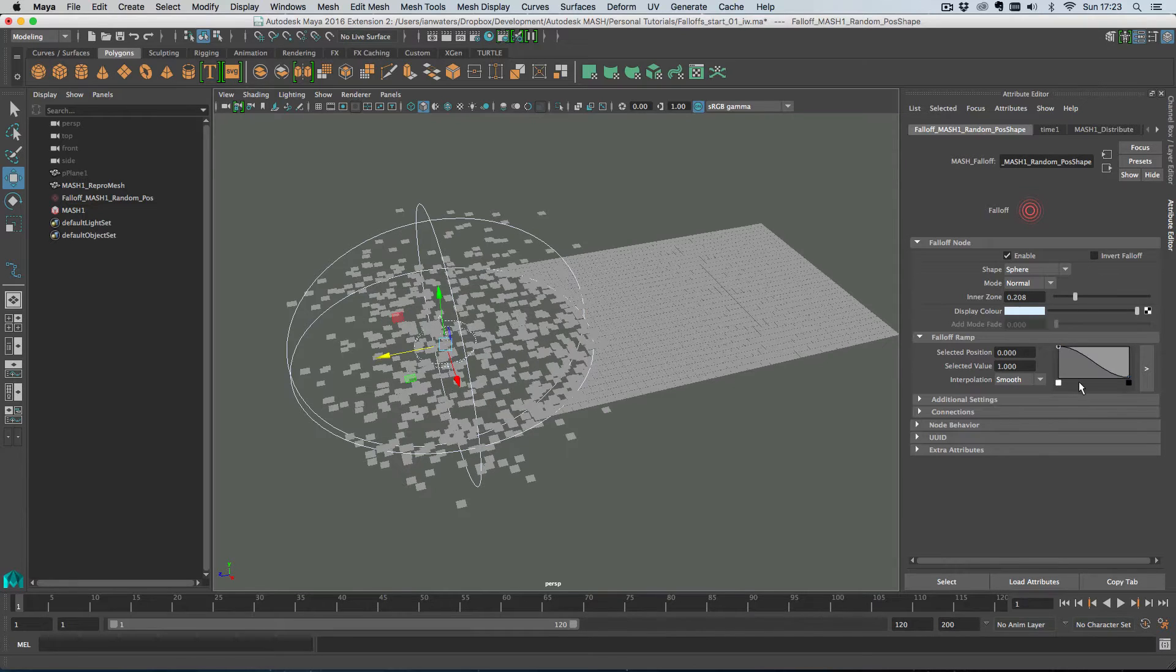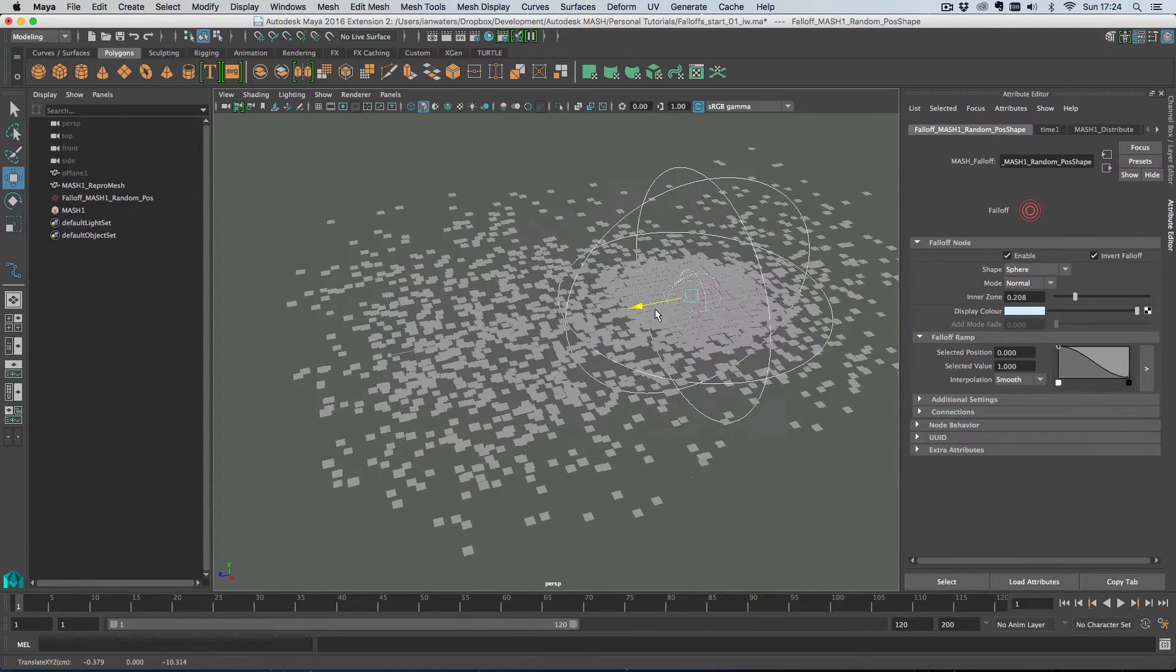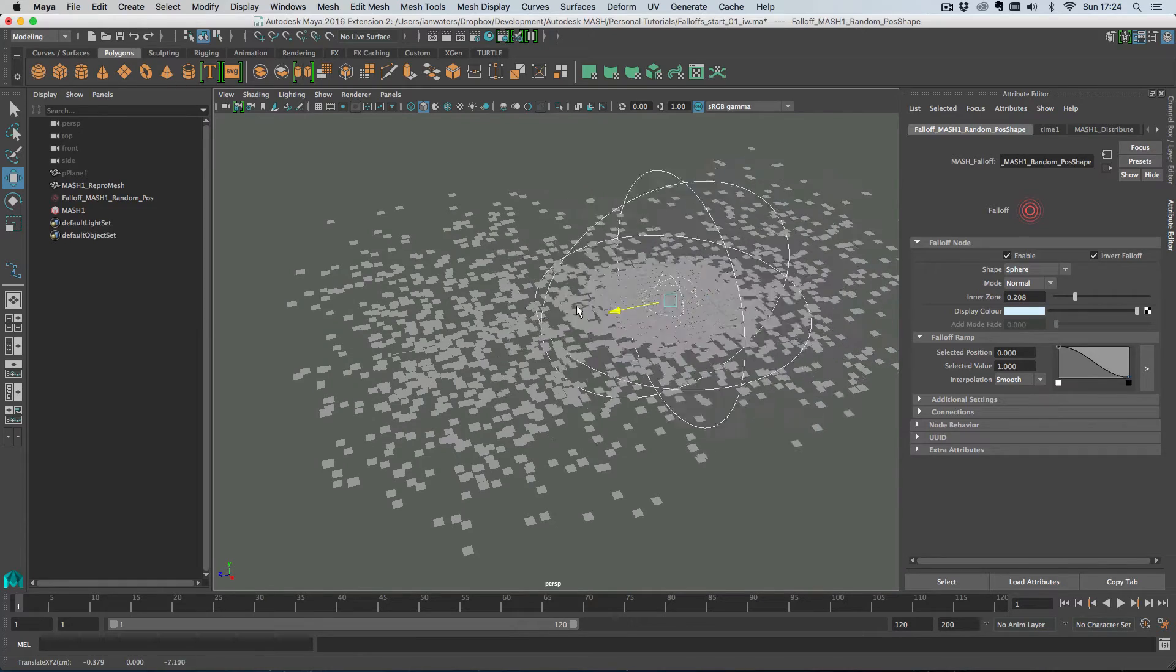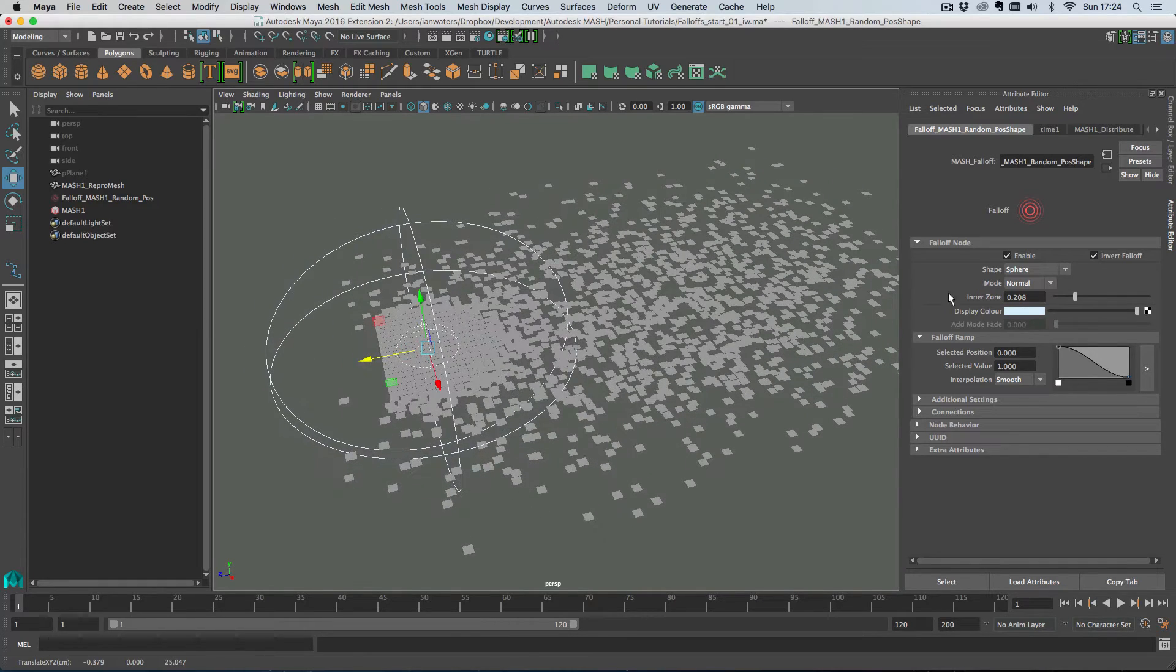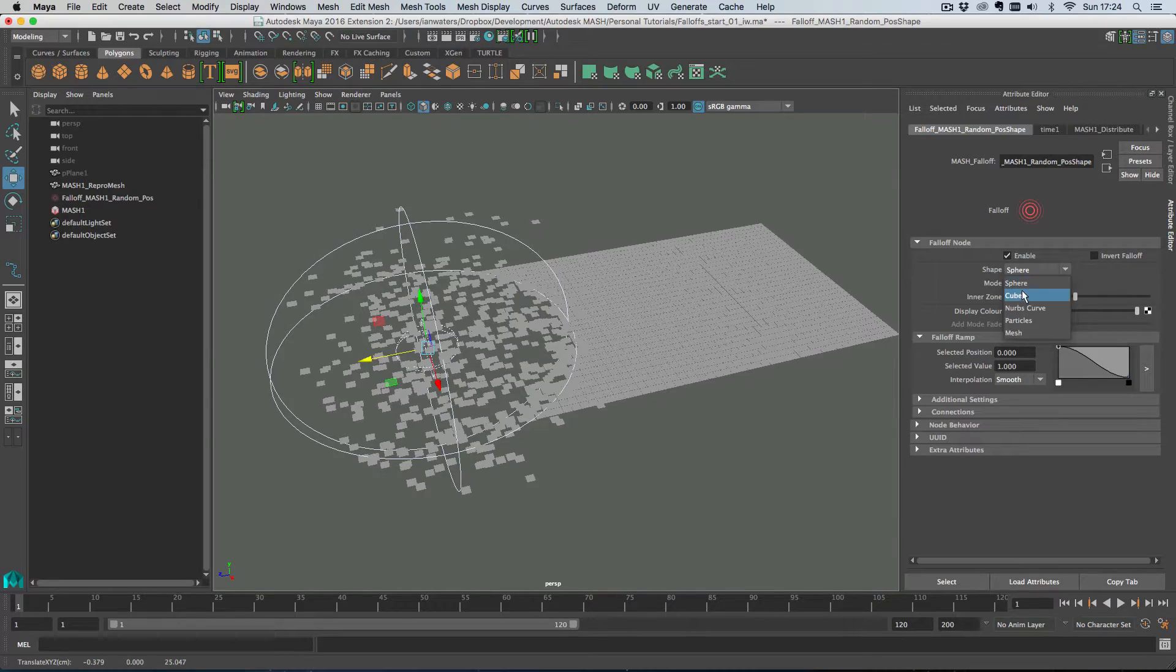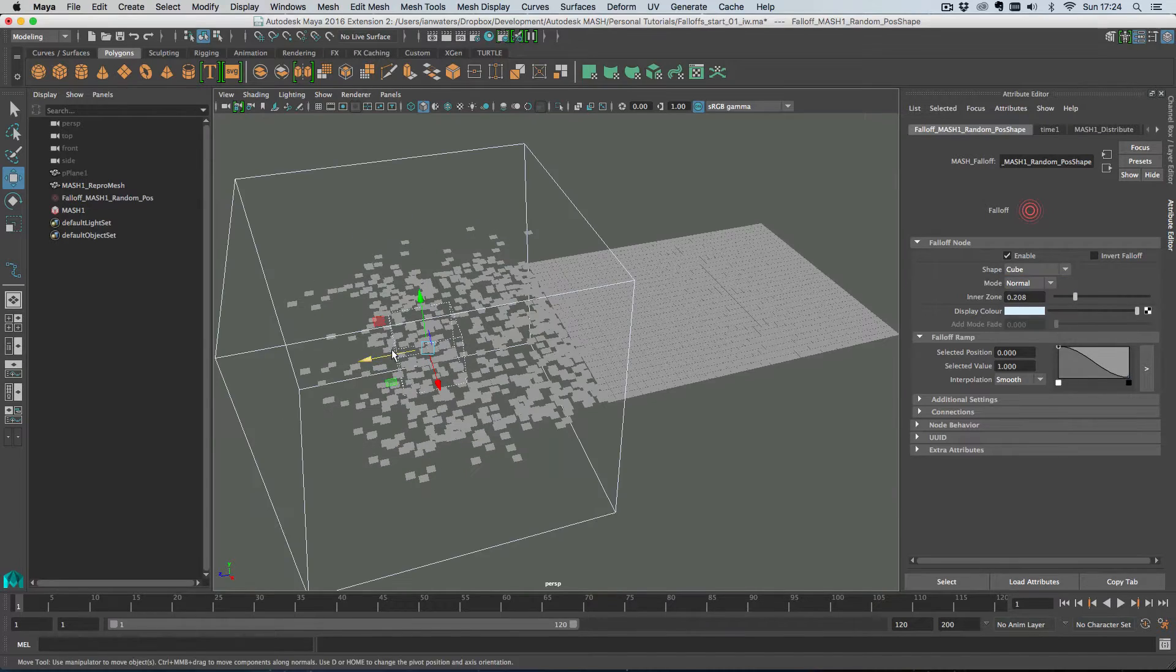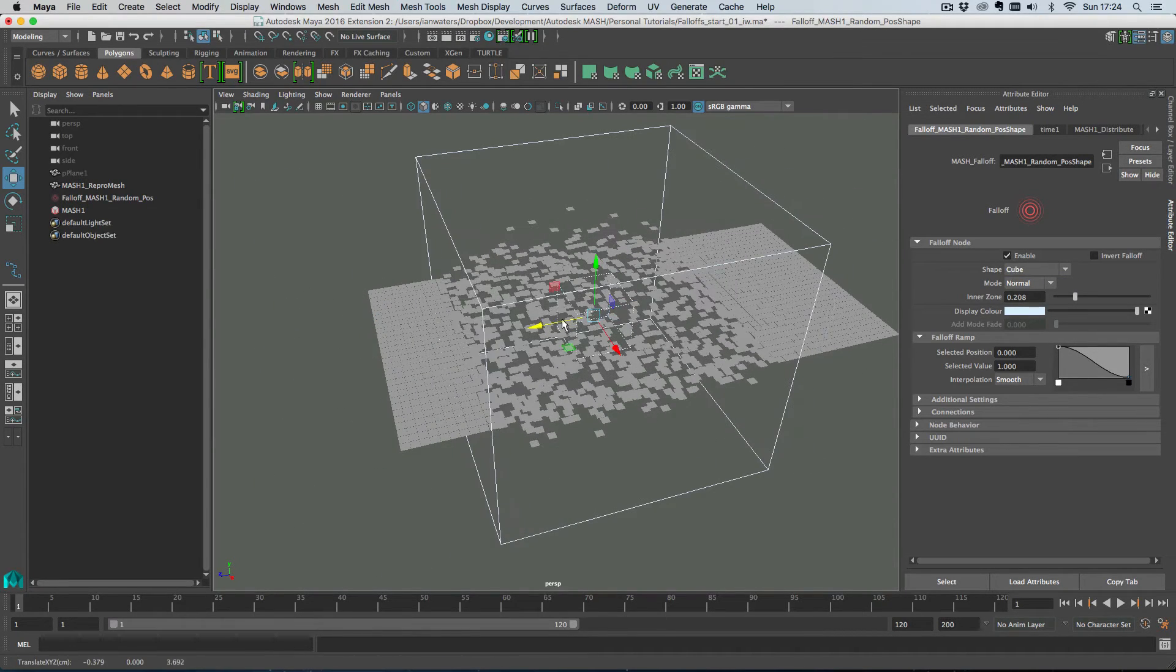I don't know why you'd want to do that but you may want to do that. You can invert the falloff so the falloff is the area where the node has no effect at all and we have shapes here so you can change the shape from a sphere to a cube if you want to and so on and so forth.